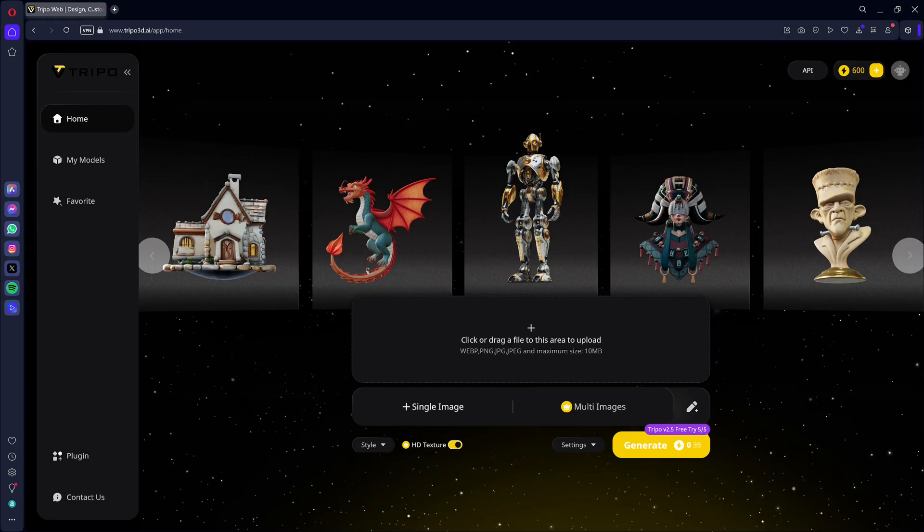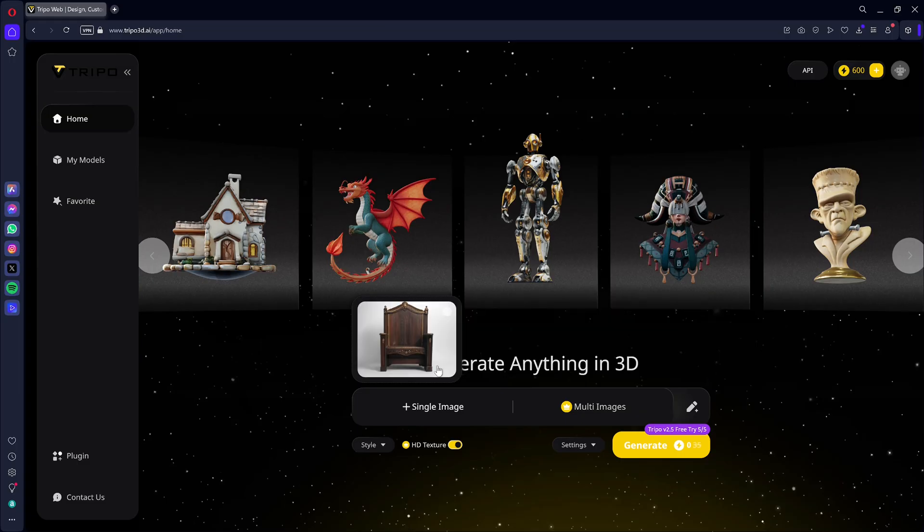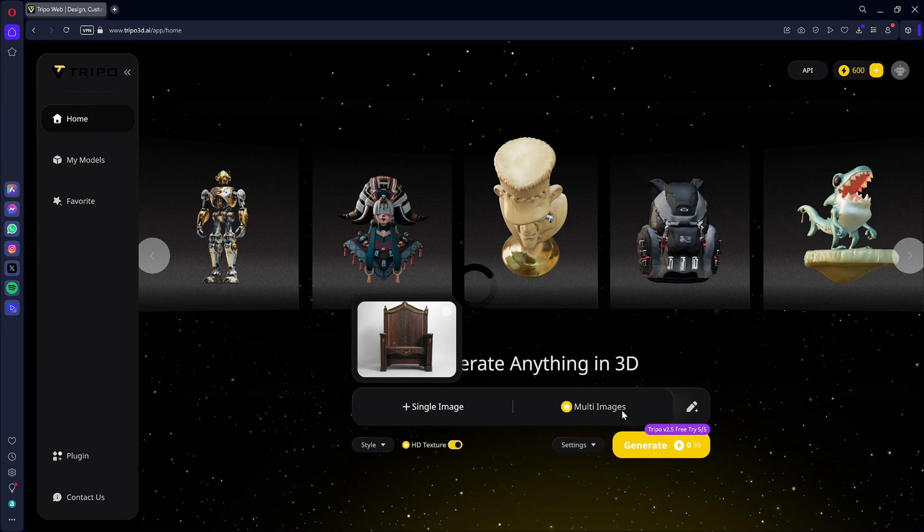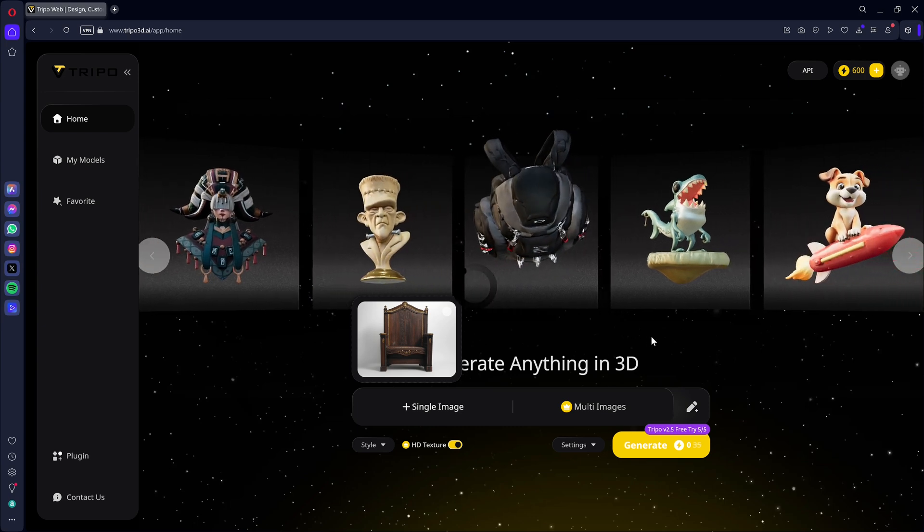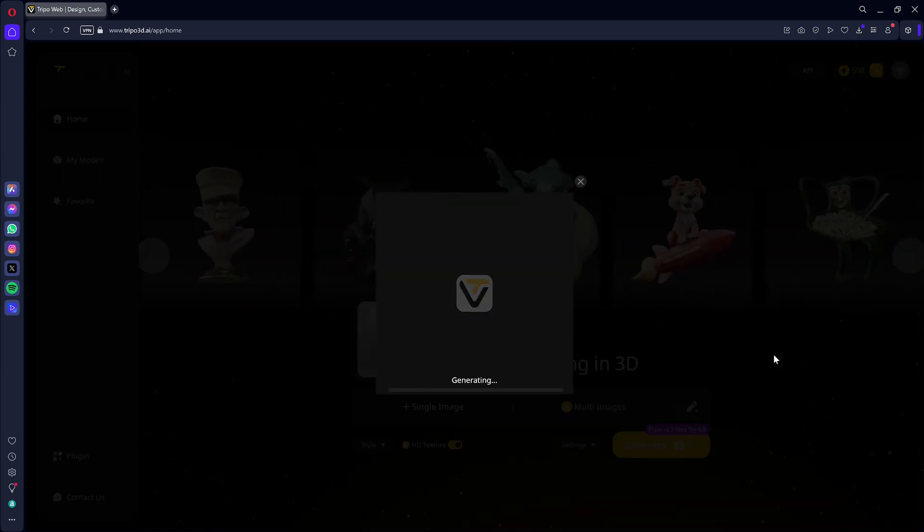Once the image is dragged and dropped, you just need to click Generate. The generation takes a bit longer than with Rodan, but everything is generated at once, the 3D model and textures.